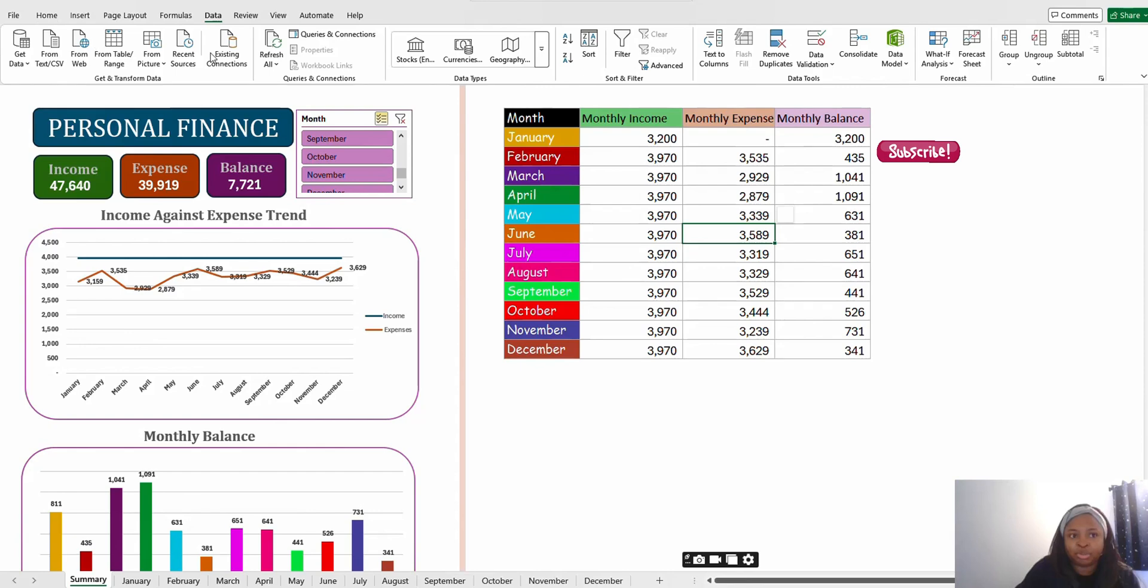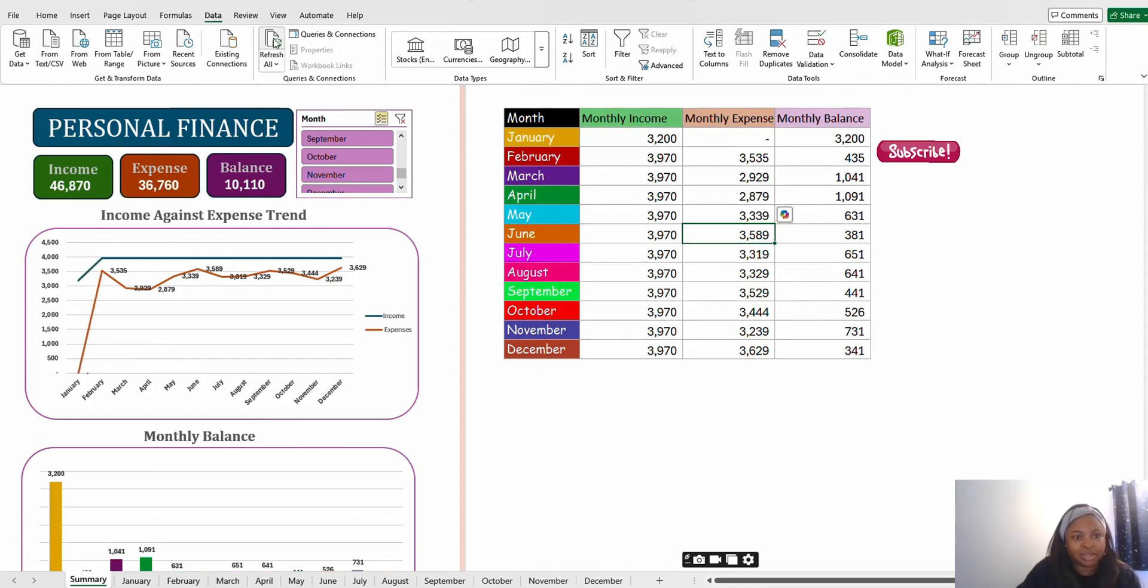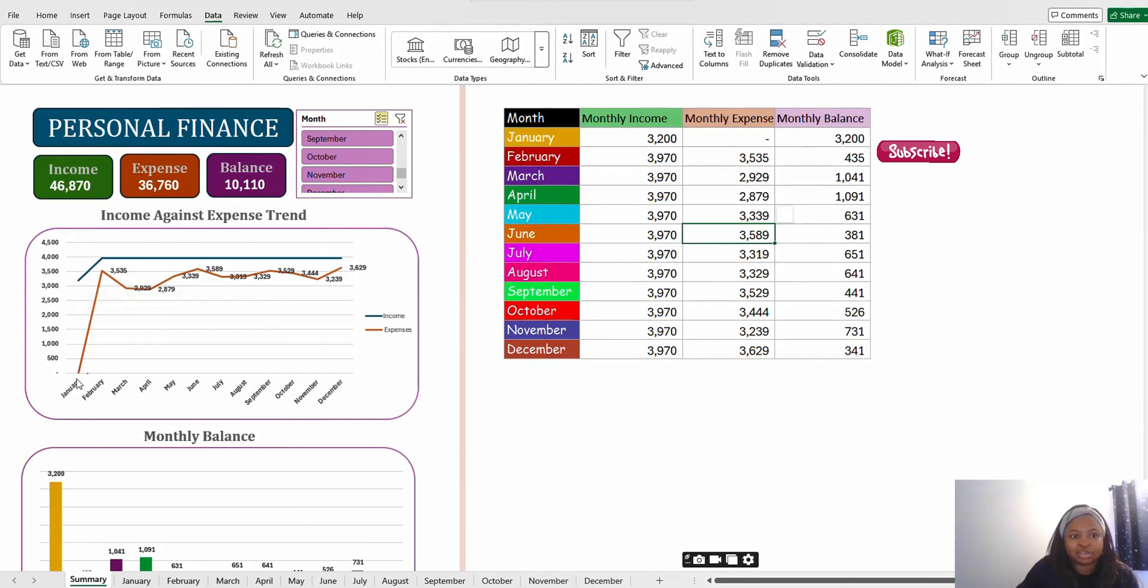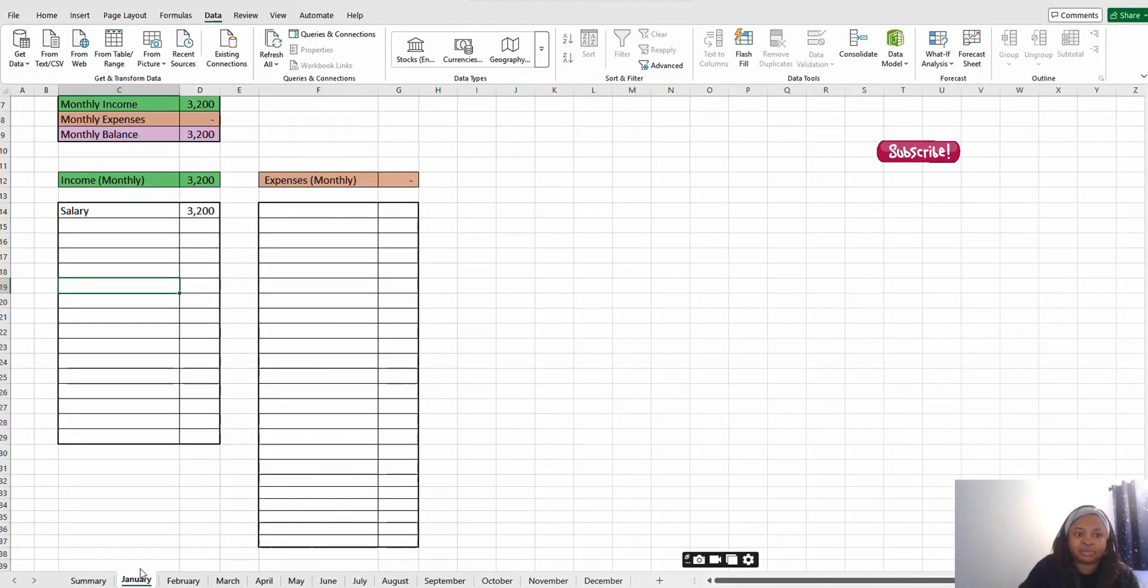You come to your summary sheet. Now on your summary sheet you have to refresh. To refresh you go to, see Home here? Look at my cursor. See Home here, Insert, Page Layout, Formulas, Data. You go to the Data and you see Refresh. Click Refresh. When you refresh you can see your January now the income has dropped to 3,200 and you don't have any expense yet for the month.